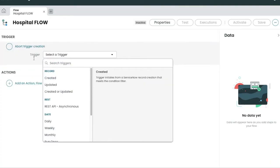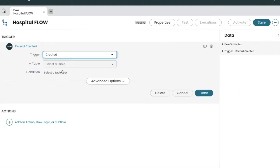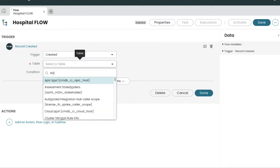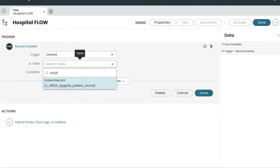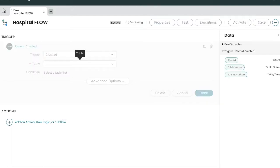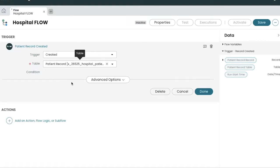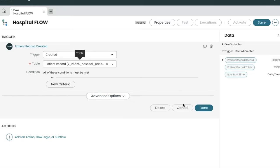This flow is created. Now we have to add the trigger condition — when should the flow be triggered? Whenever a record will be created. On which table? Definitely the hospital management table.